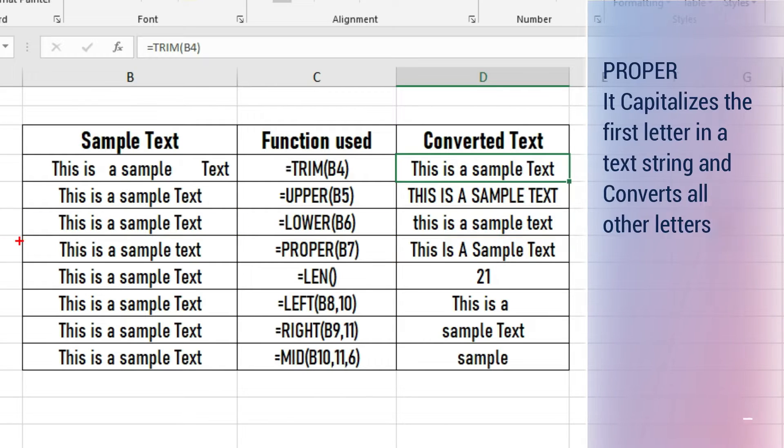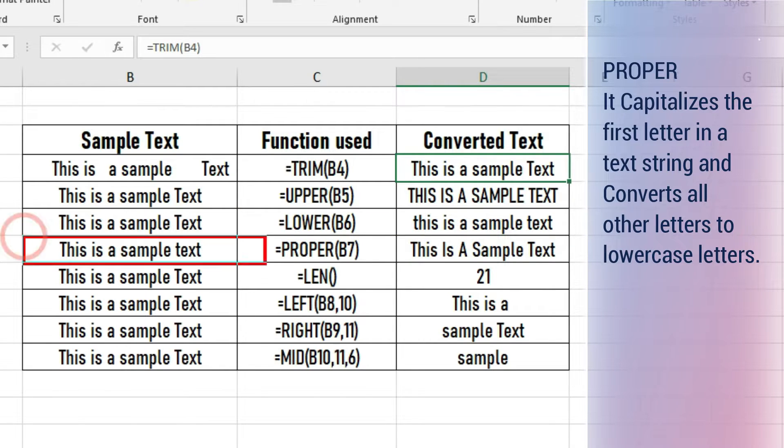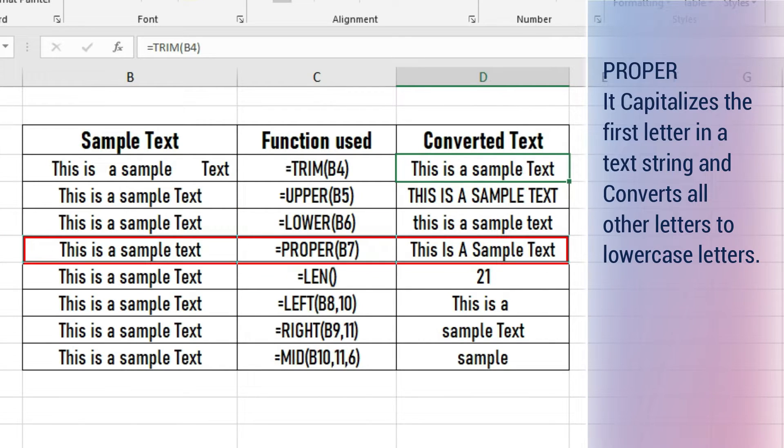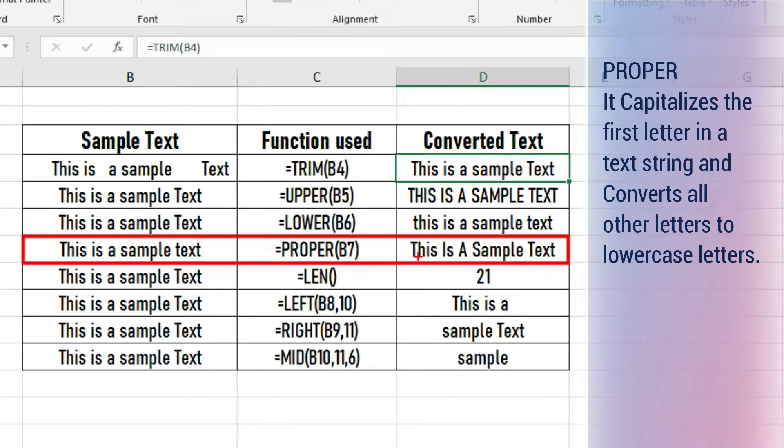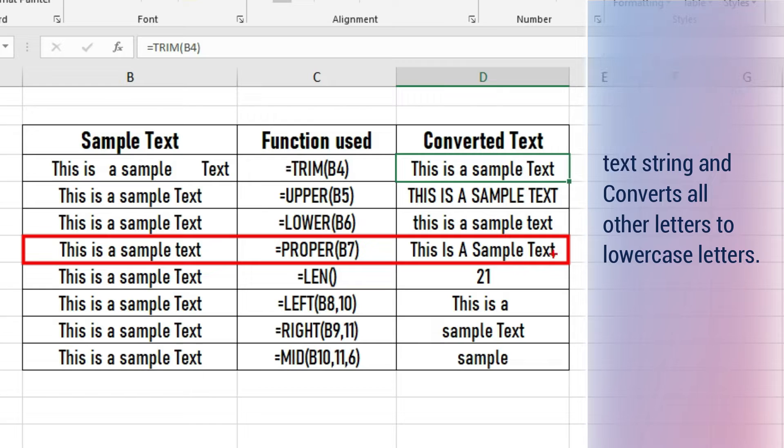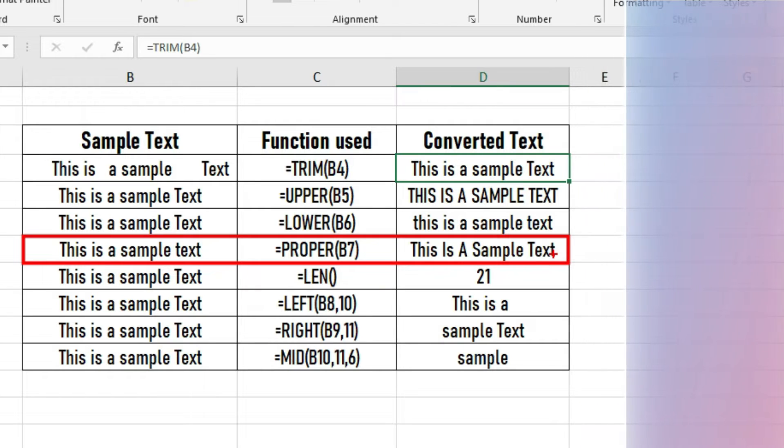PROPER capitalizes the first letter in a text string and converts all other letters to lowercase. In case the first letter is not text, then text that follows will be capitalized.